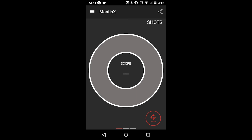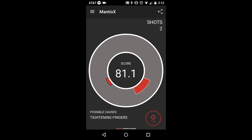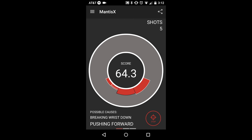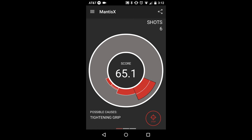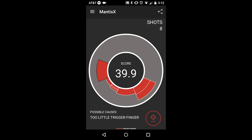This screen gives you primarily the direction of the movement of the muzzle as well as the magnitude of that movement. The direction of the movement is shown as red slivers fill in the gray ring in different locations. For instance, if a red section appears in the 12 o'clock position, that means that between your target acquisition and the shot breaking, the muzzle moved to the 12 o'clock position.